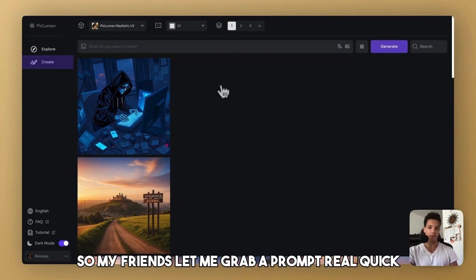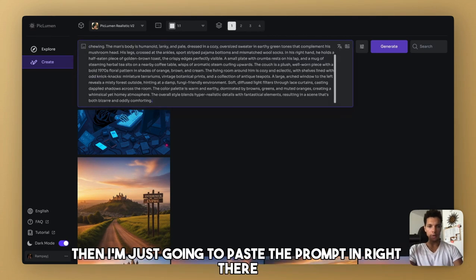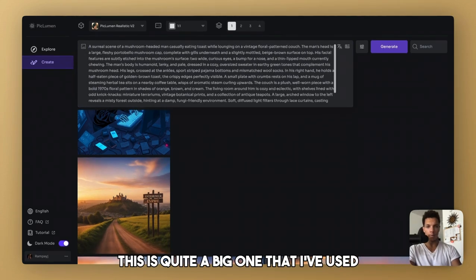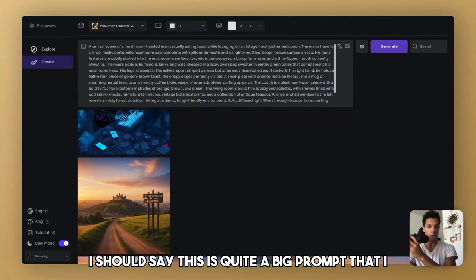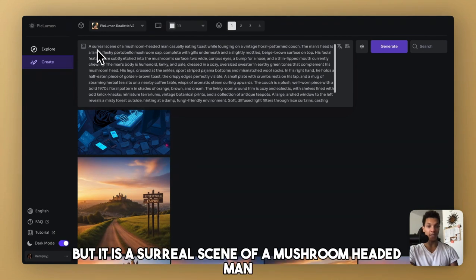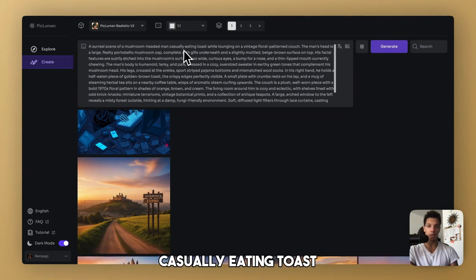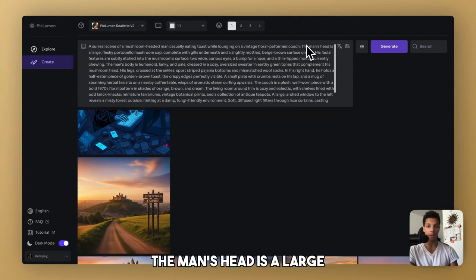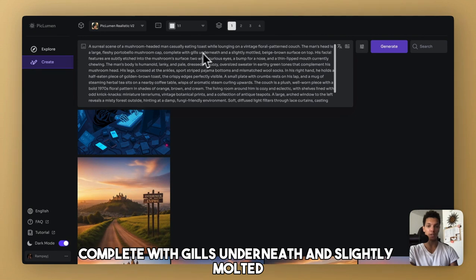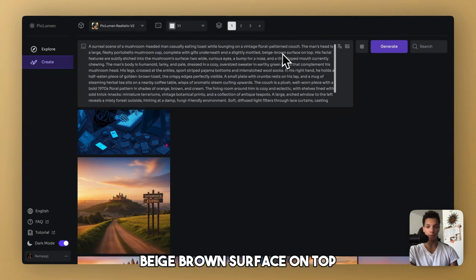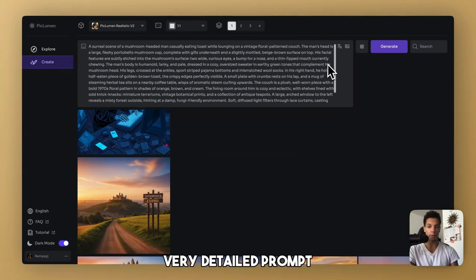So, my friends, let me grab a prompt real quick. Then I'm just going to paste the prompt in right there. This is quite a big prompt that I generated with my prompt generator. But it is a surreal scene of a mushroom-headed man casually eating toast while lounging on a vintage floral pattern couch. The man's head is a large, fleshy, portobello mushroom cap, complete with gills underneath and slightly mottled beige-brown surface on top. Blah, blah, blah. Very detailed prompt.